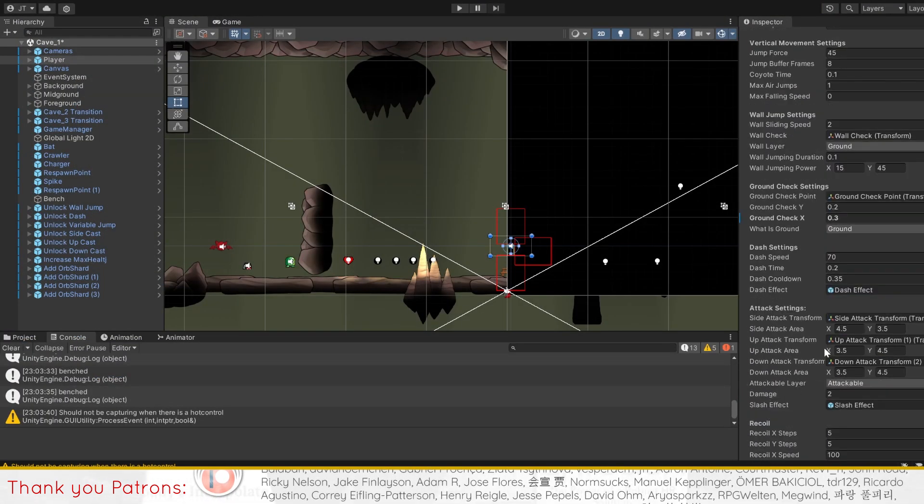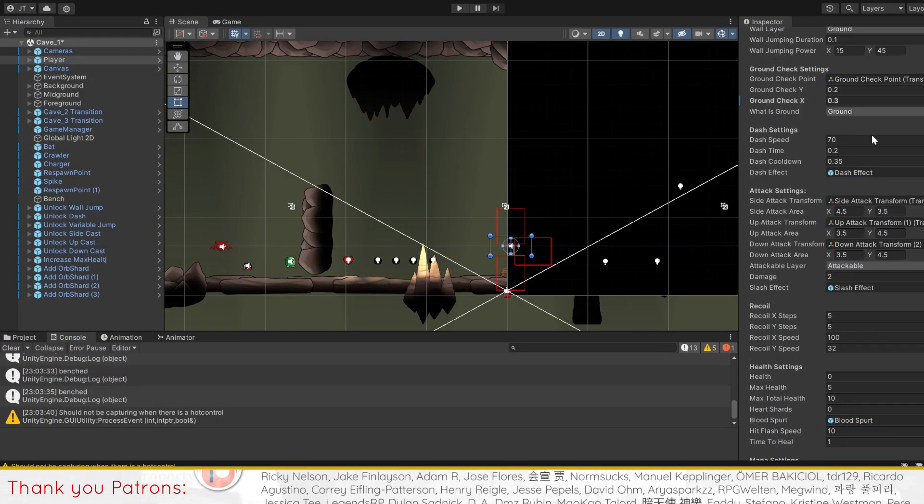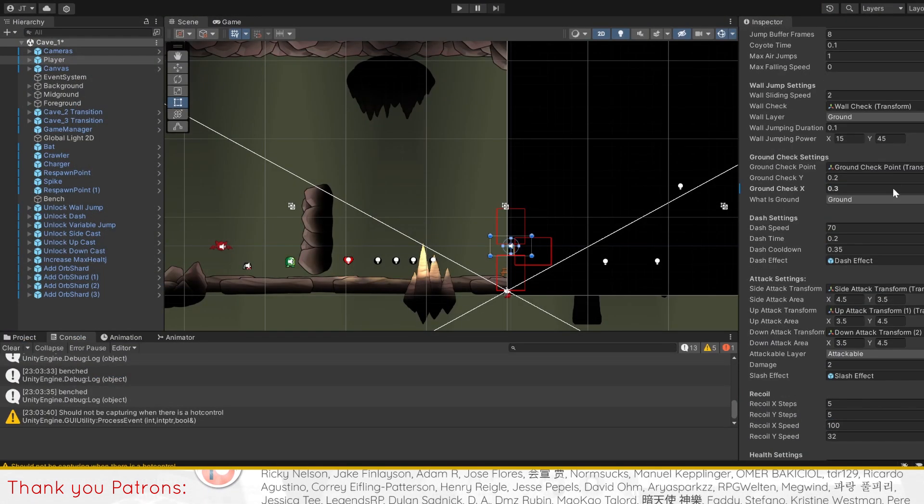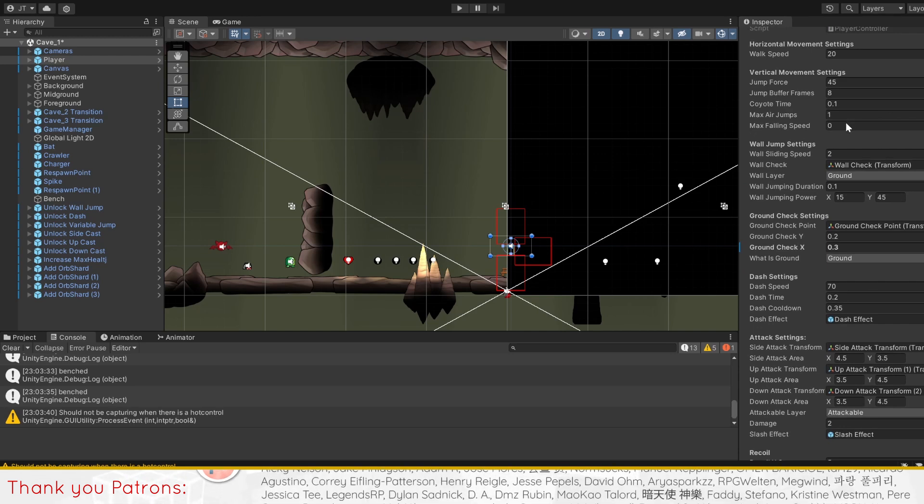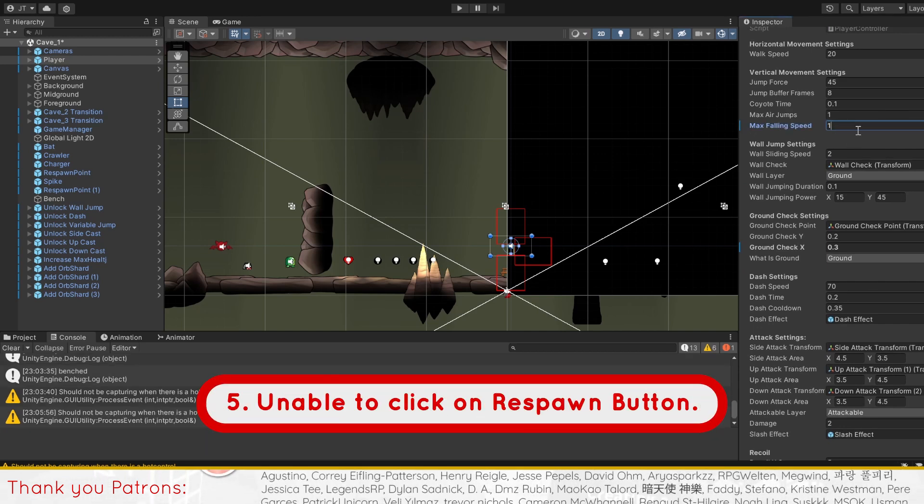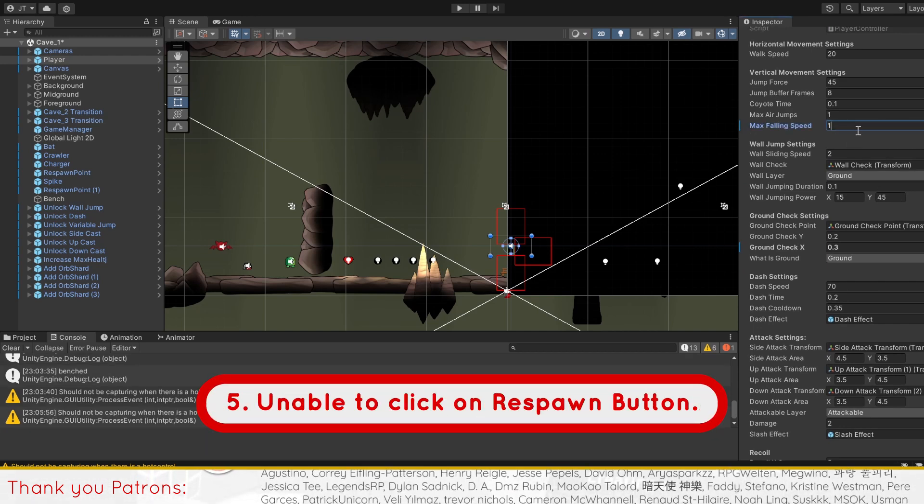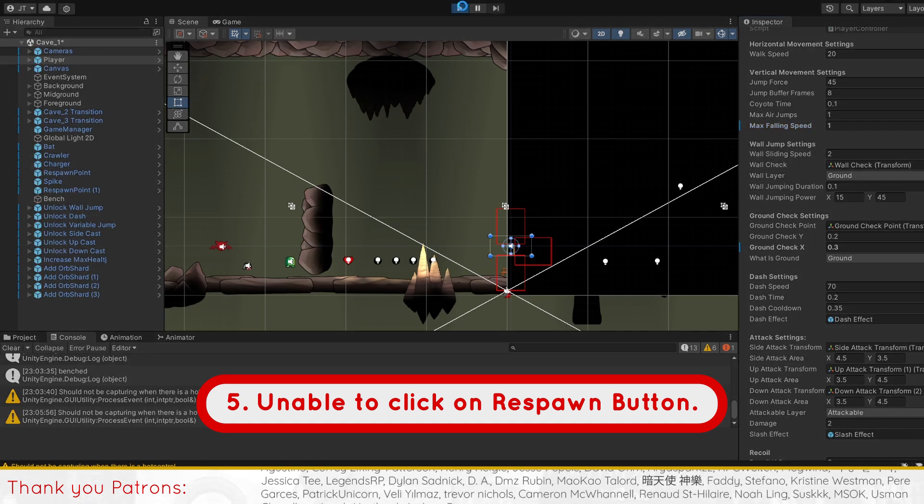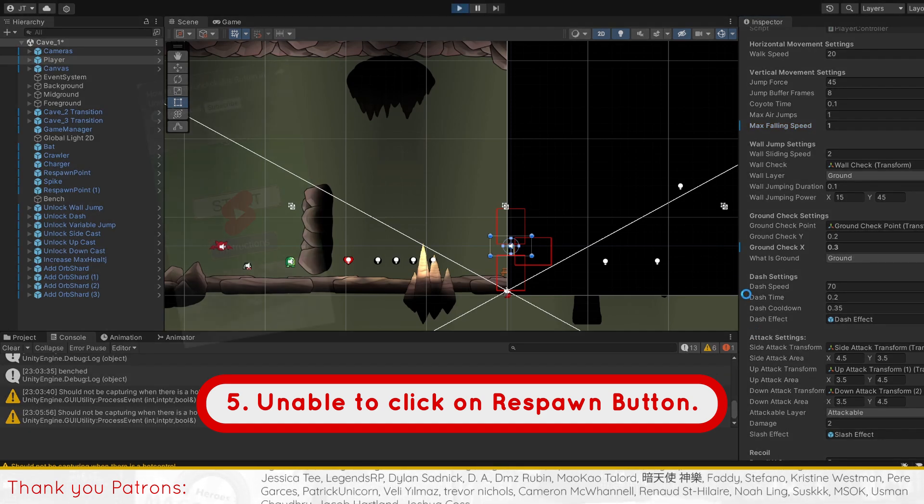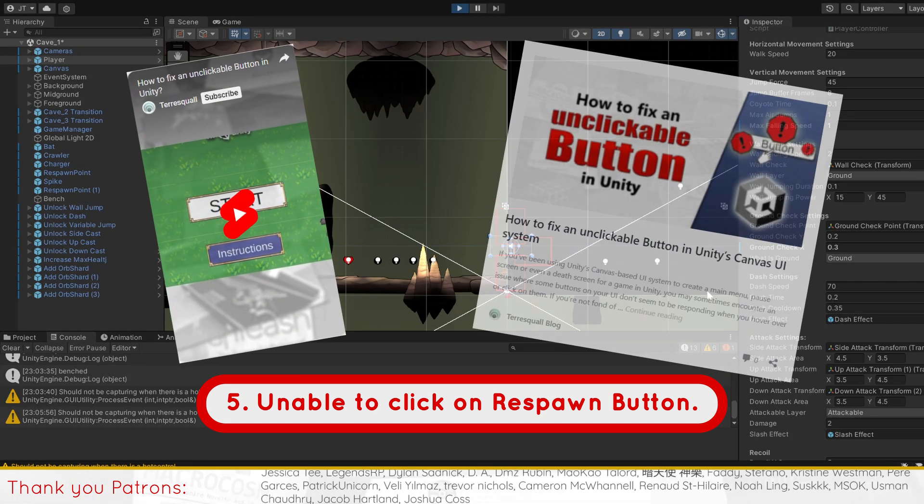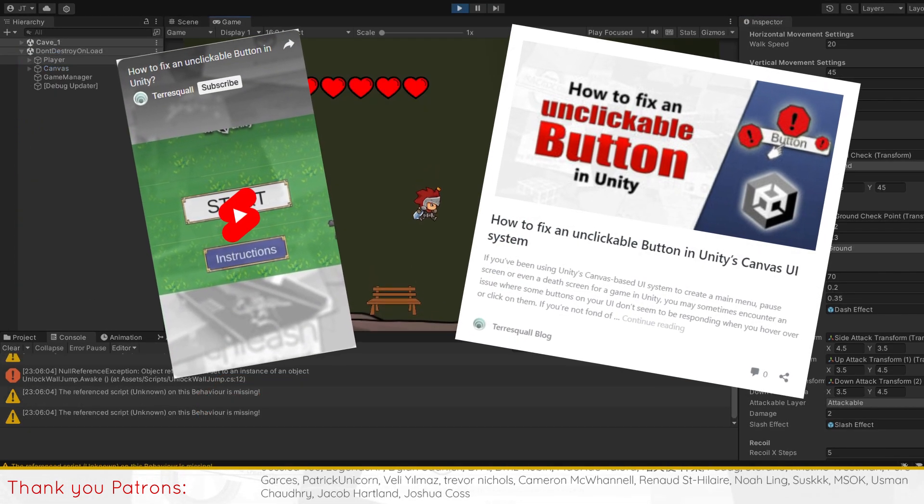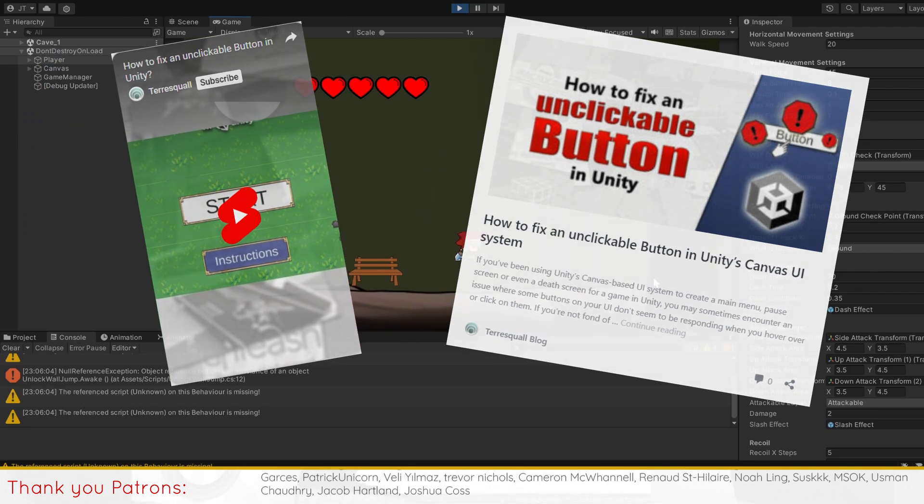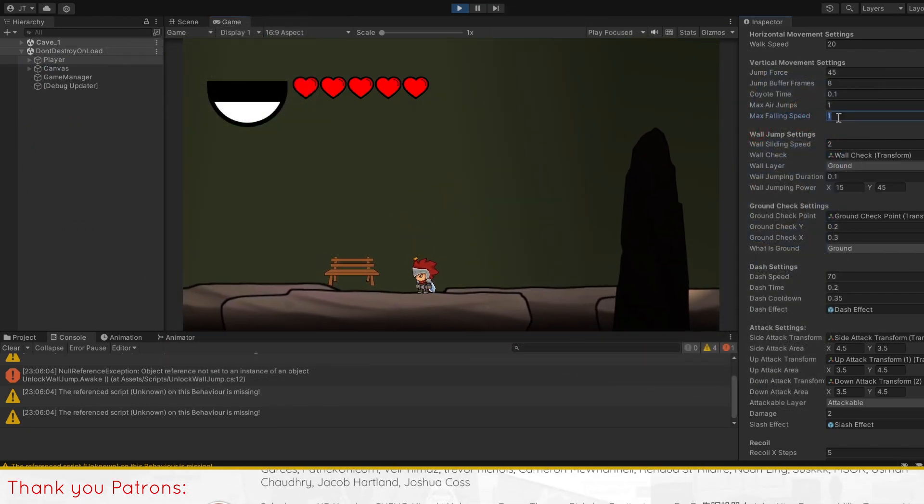This should clamp the falling speed to your set max falling speed value. Now before we finish, there's one common issue for viewers regarding being unable to click the respawn button. We have a YouTube short and small article that goes into detail on what may be the cause and how to fix it, which we'll link down in the description.